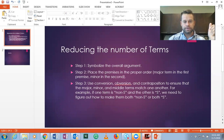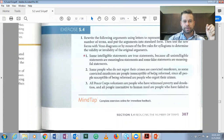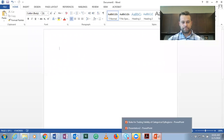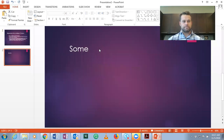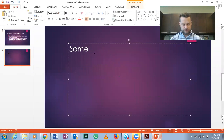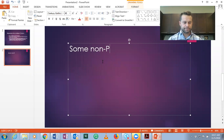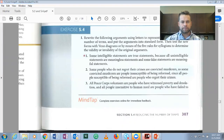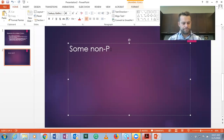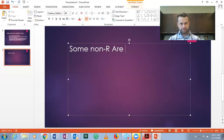We are going to start with number two: 'Some people who do not regret their crimes are convicted murderers.' So some non-regretters are convicted murderers. Let's call those: some non-R are C, where C is convicted murderers.